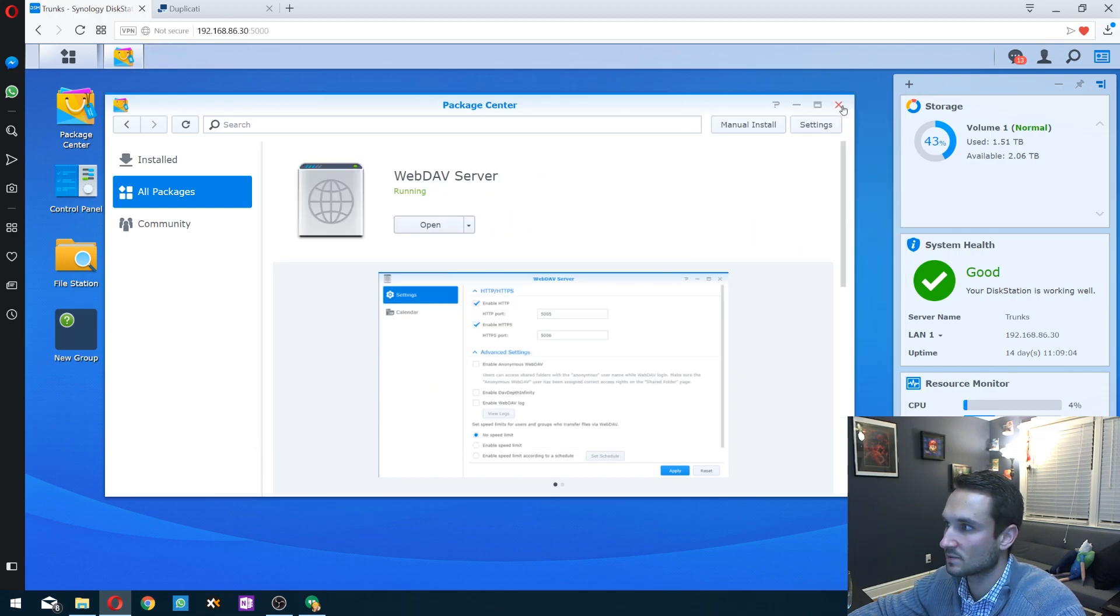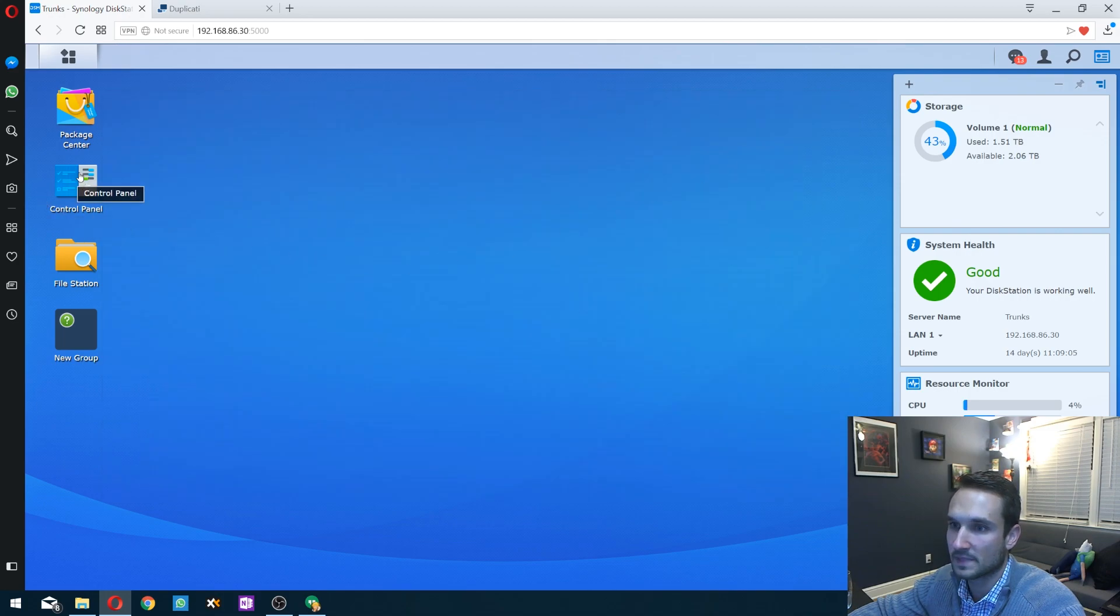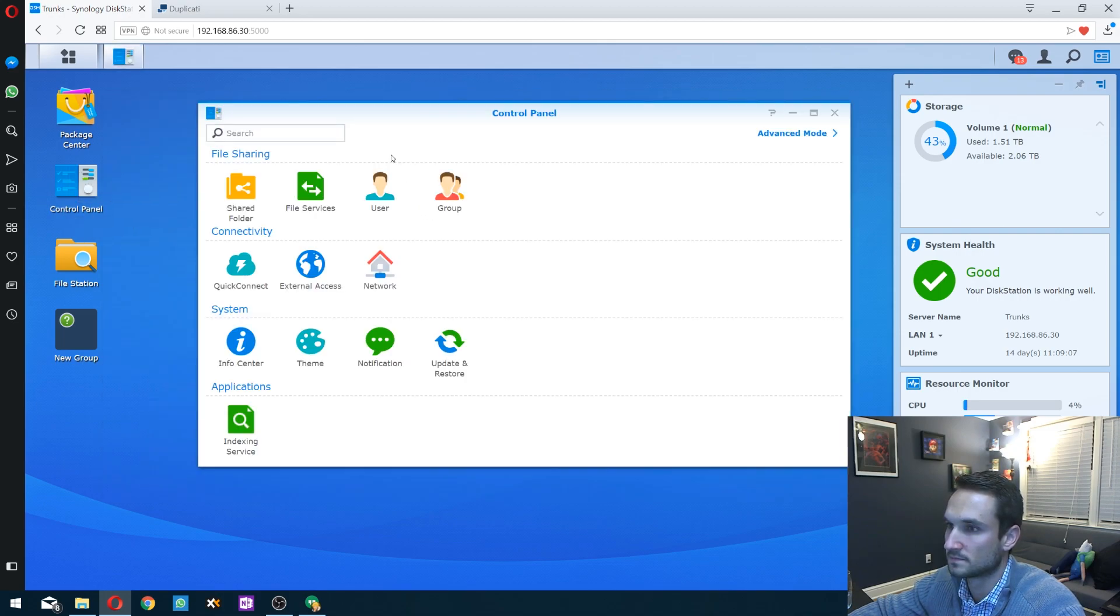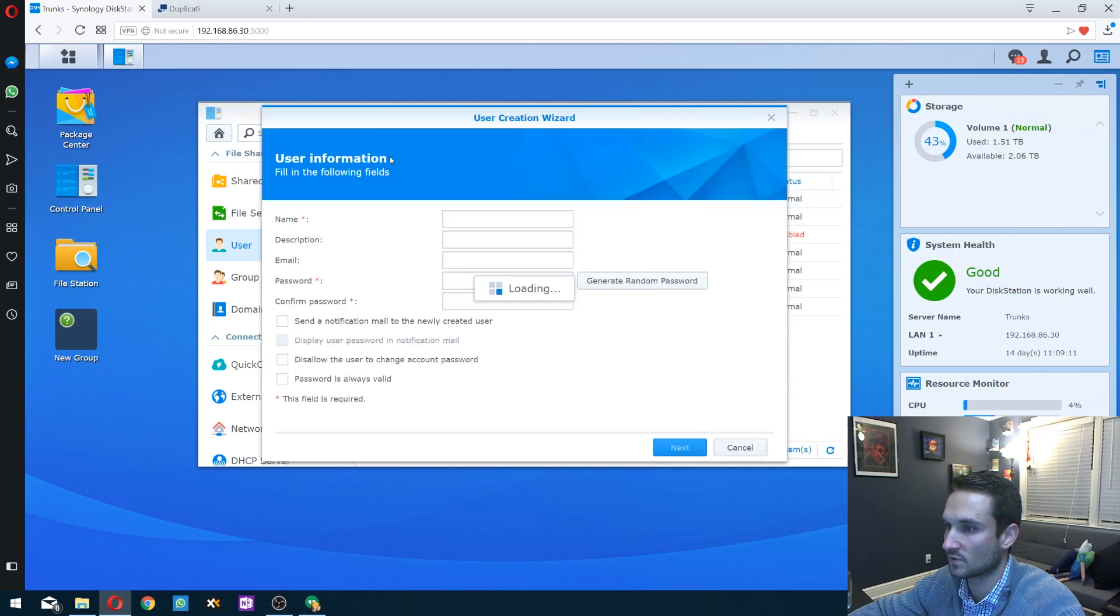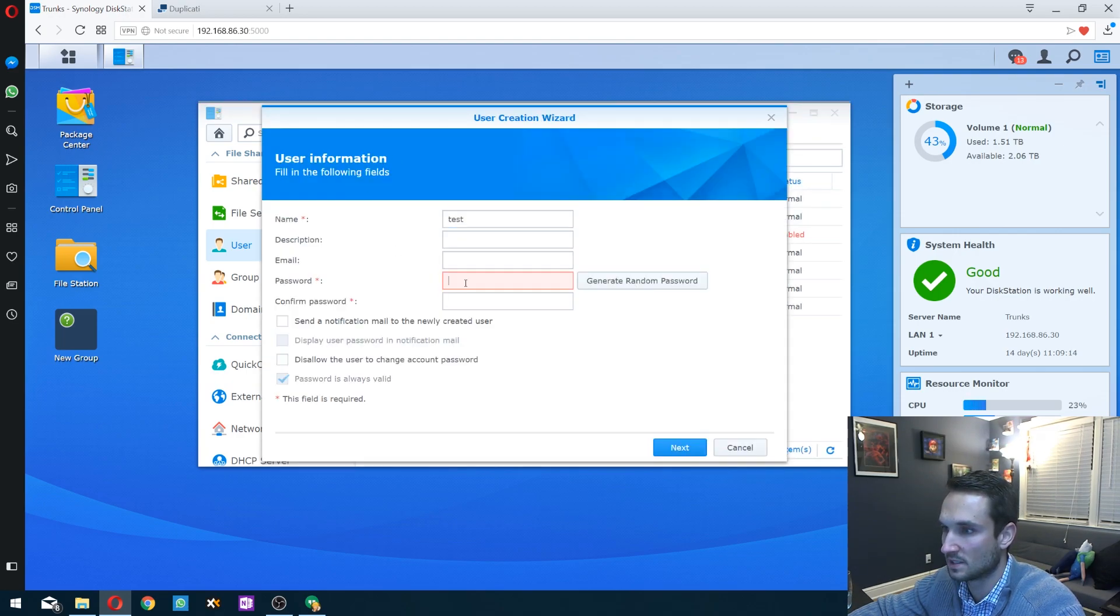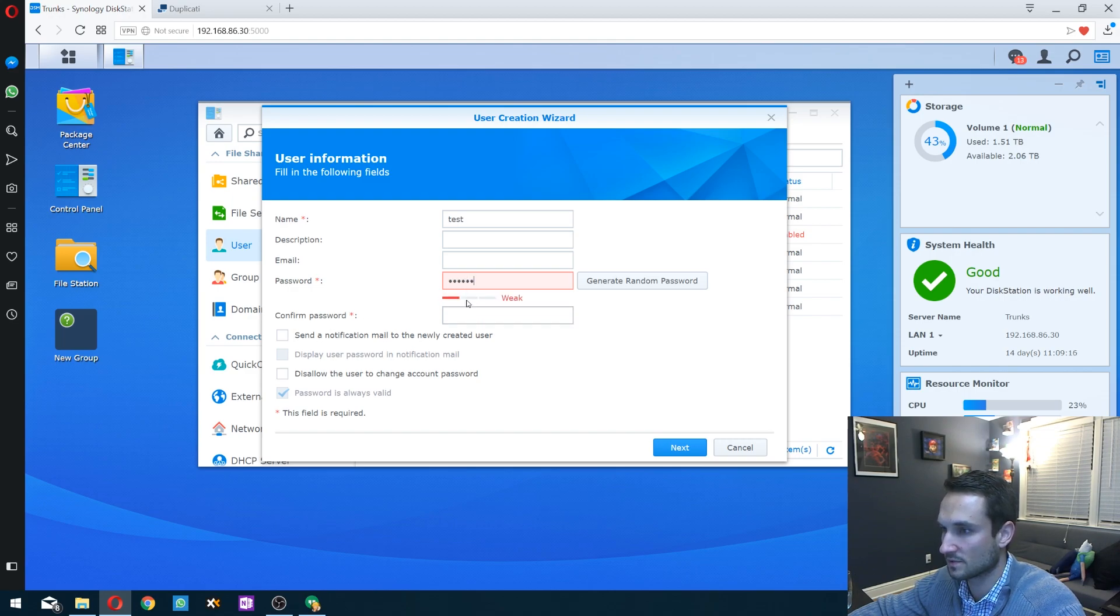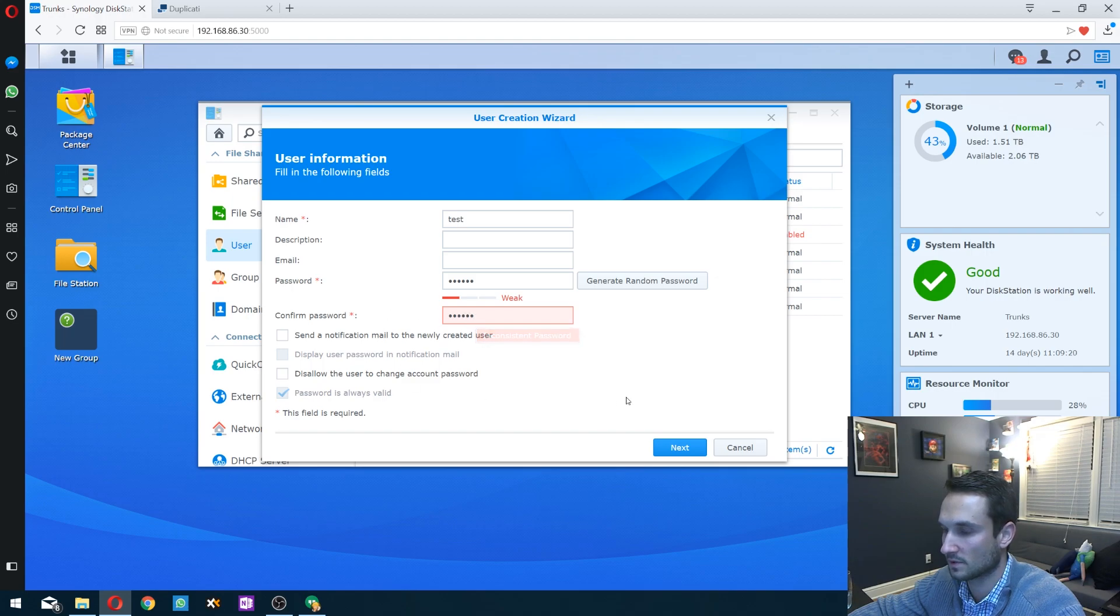The next thing we want to do is open up control panel, and we're going to set up a new user. Create. We're going to name this one test and give it a password. Okay, and then next.